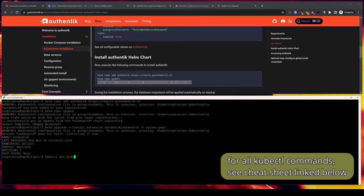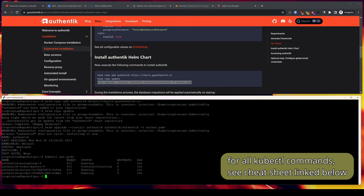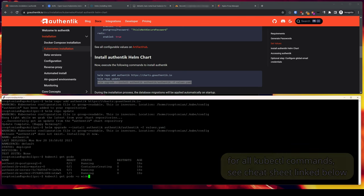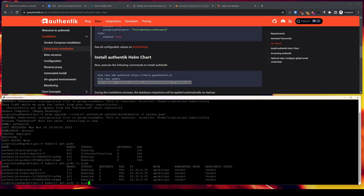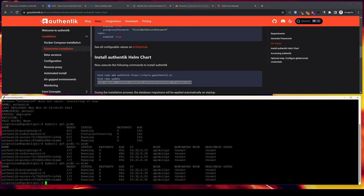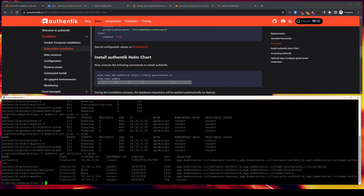If we type kubectl get pods, we see our pods/containers and their status. Typing the same command with -o wide at the end gives a little more info on the pods. Just continue to run this command every so often until we see all pods one-for-one ready and status as running. If we type kubectl get services -o wide, we will see all our running services and their cluster IP addresses and ports. Cluster IP addresses are only accessible within the cluster — note there are no external IPs. This is where the load balancer service helps expose cluster IPs externally.